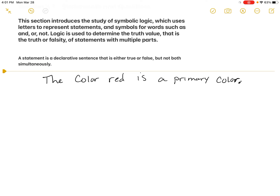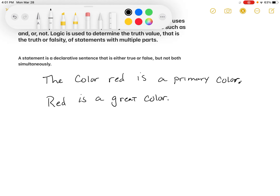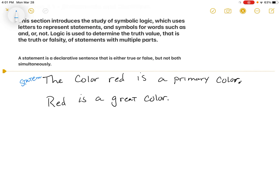What creates a problem is something like 'Red is a great color.' This is what they mean by a sentence that is both true and false simultaneously — it's a matter of opinion. So the first example, 'Red is a primary color,' is a statement, but 'Red is a great color' is not a statement because it is an opinion. Some people would say it's true, others would say it's false, so it can't qualify. It has to be something very specific.